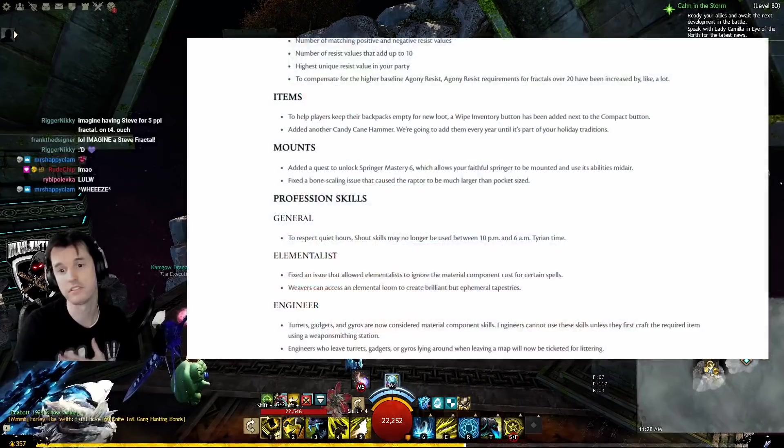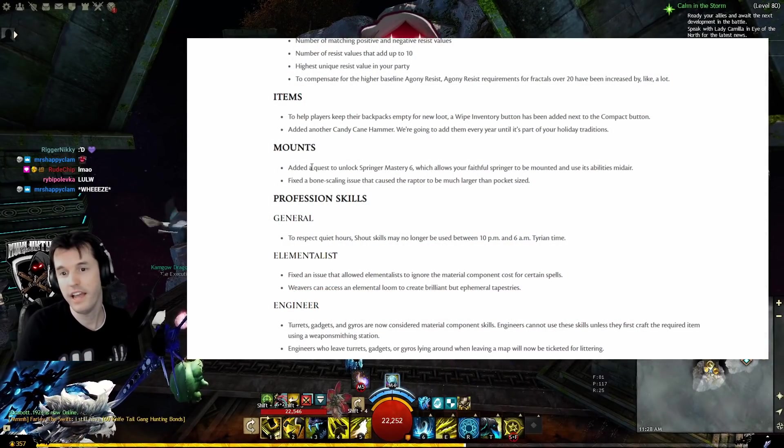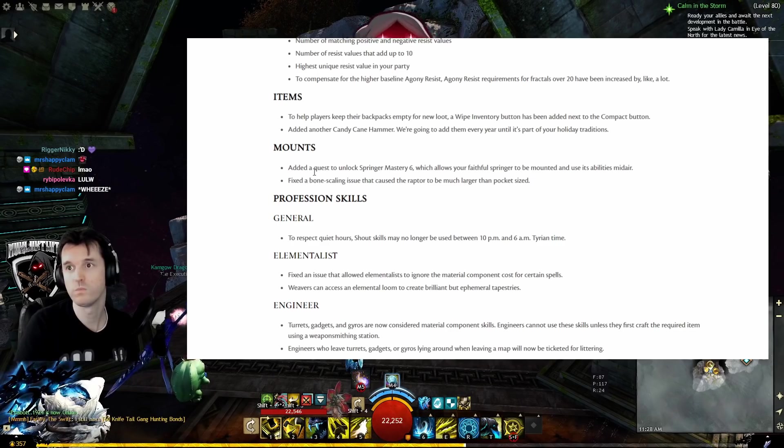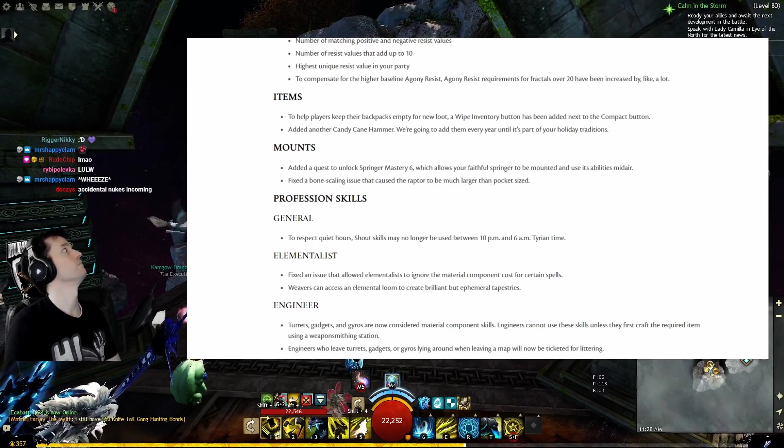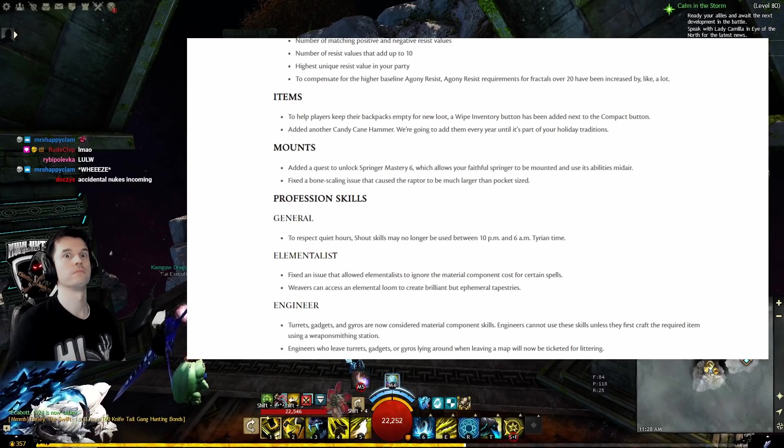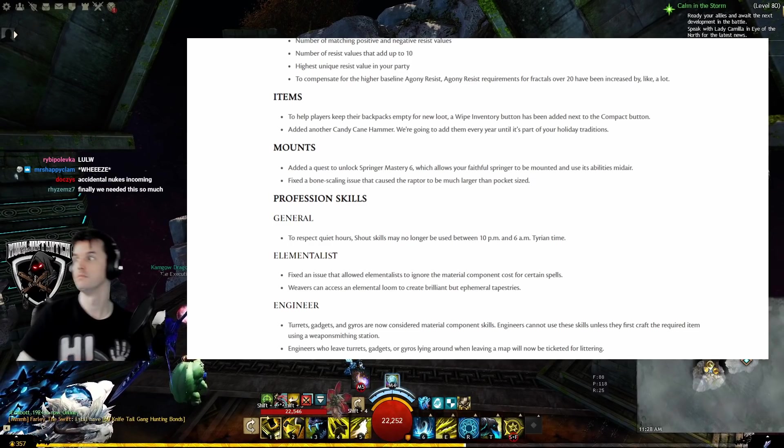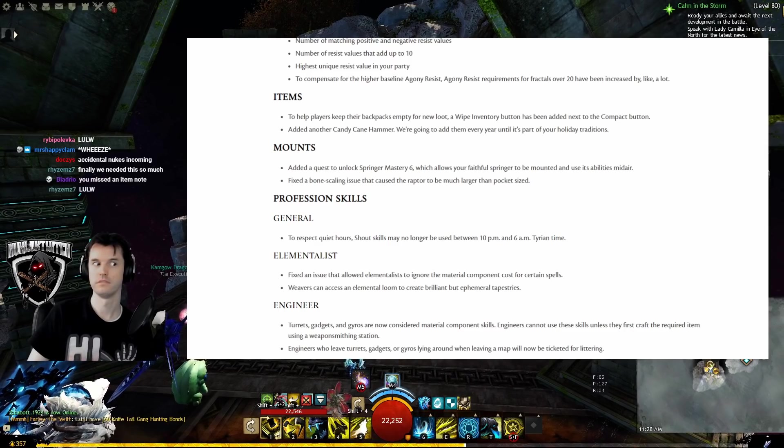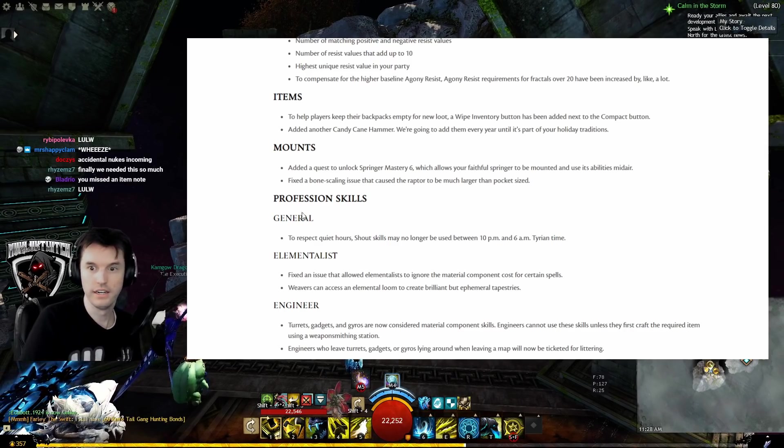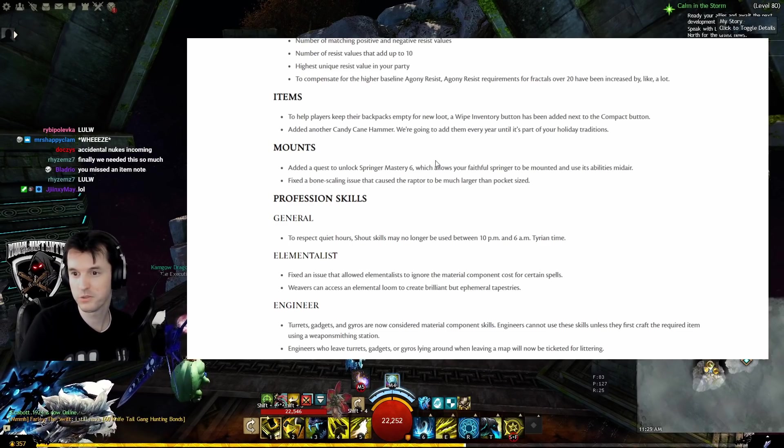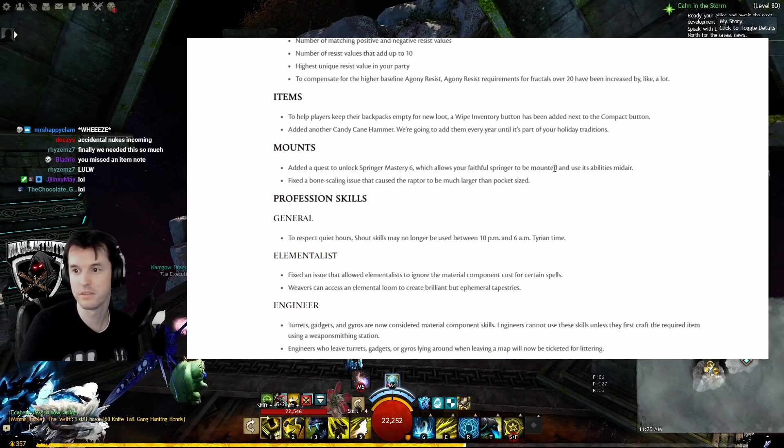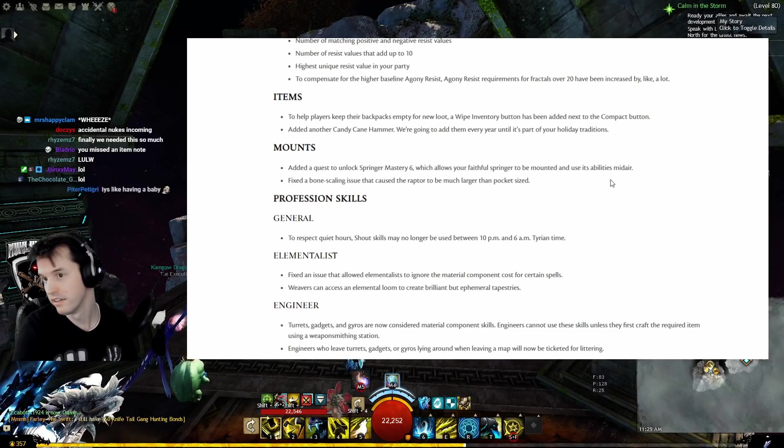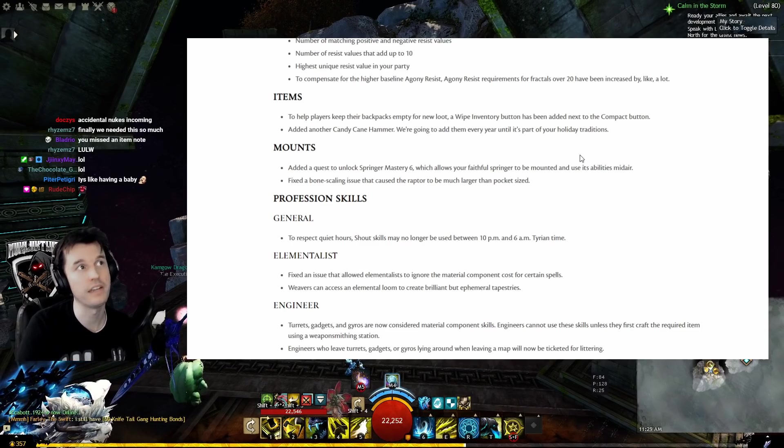Mounts: Added a quest to unlock Springer Mastery 6, which allows your faithful Springer to be mounted and use its abilities in mid-air. You know, as someone who has all eight mounts, the Springer is the only one I never use. It's good to see it getting a buff.